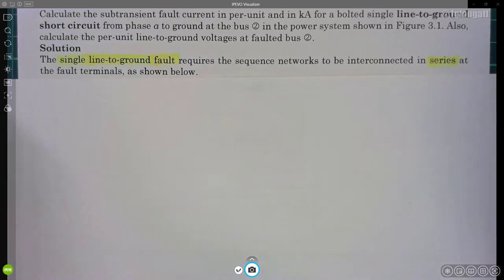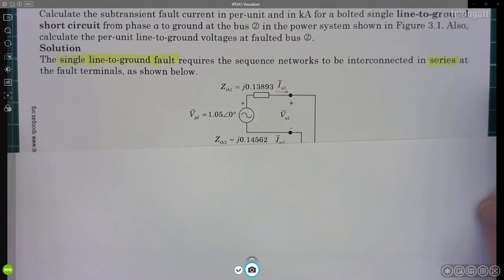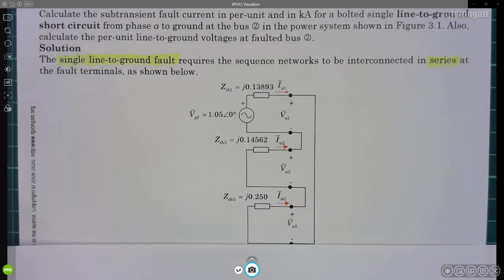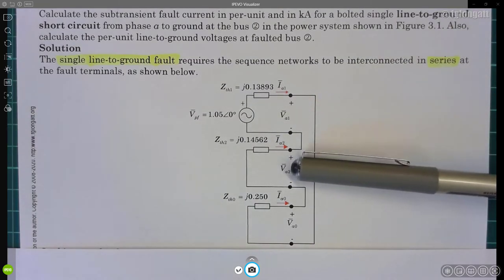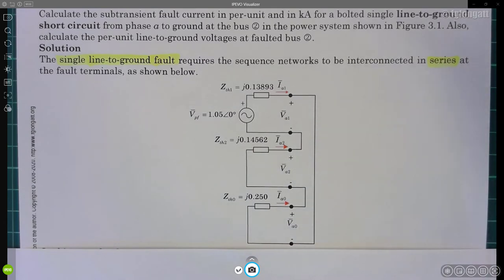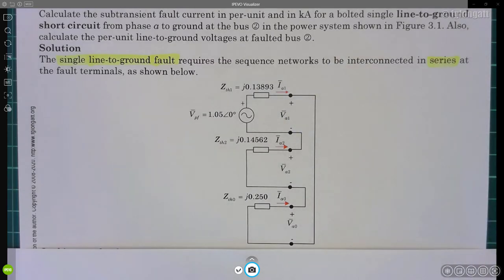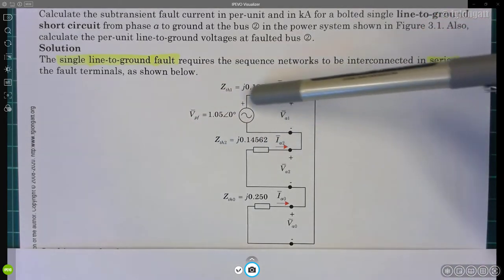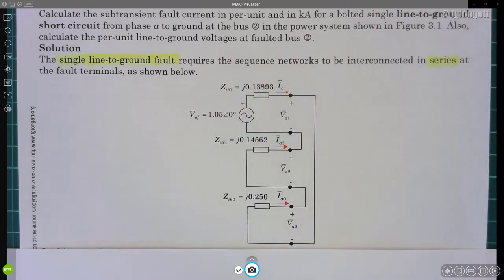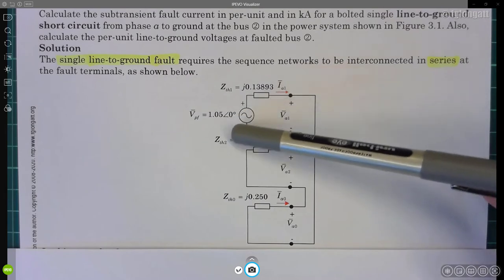From example 3.1 we know there is a Thevenin equivalent model for positive sequence, one for negative sequence, and one for zero sequence. Remember from the classes on symmetrical components that the only sequence network with a voltage source is the positive sequence, because all synchronous generators are designed to provide only positive sequence voltage.